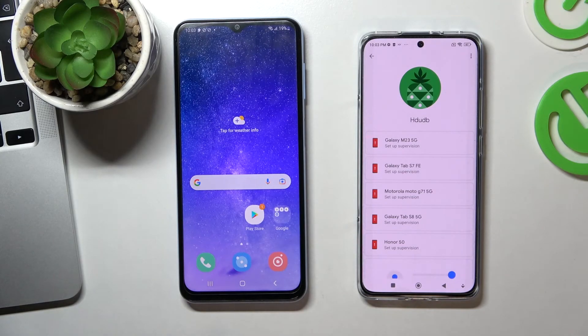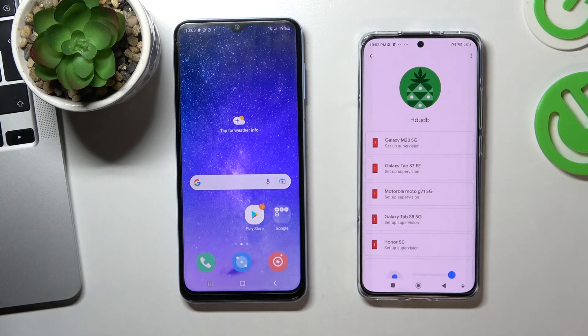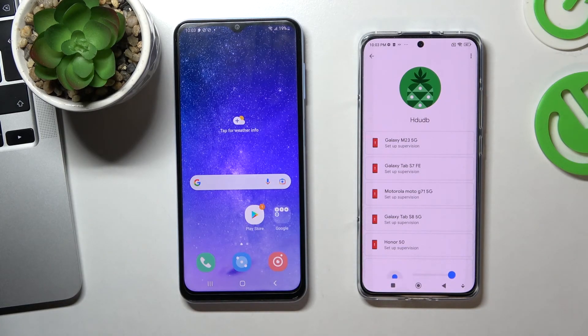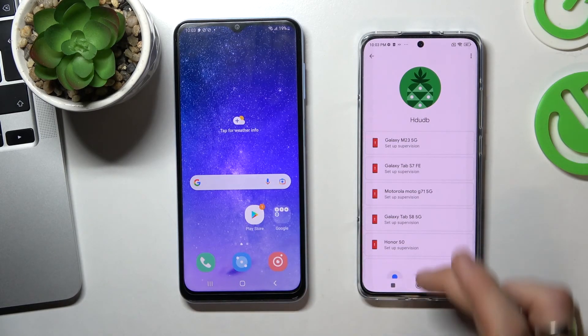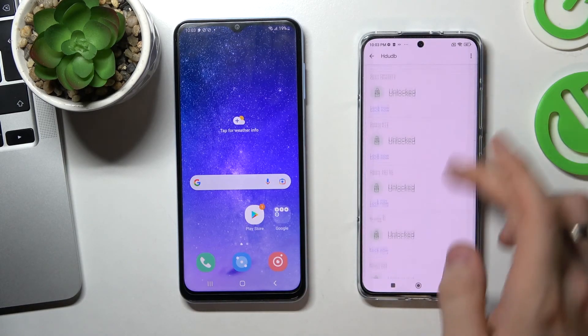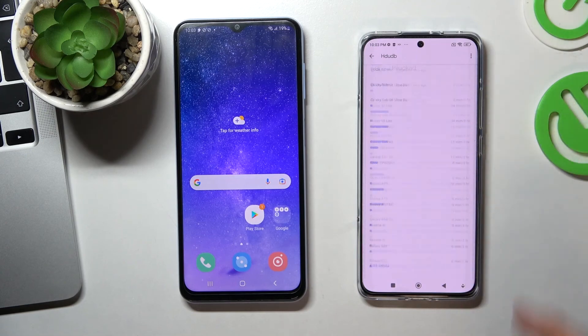Here we can see that we have full control of the child's phone. We can block his phone, and we can block separate applications if he uses them for a very long time. You can fully control the child's device.